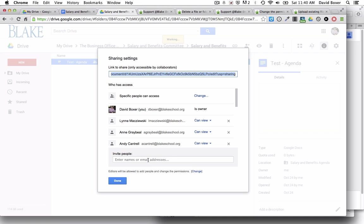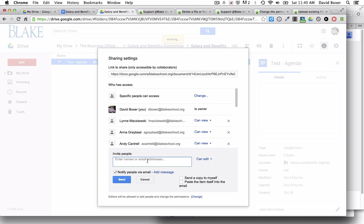In order to change that, I would simply type in the person's name and give them the particular viewing or editing privileges.